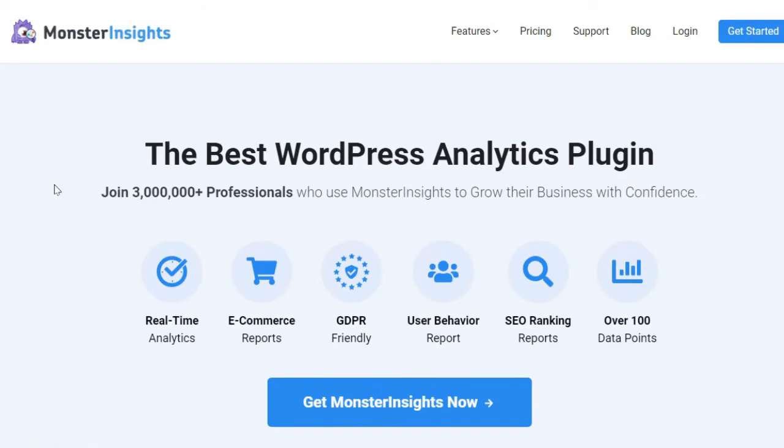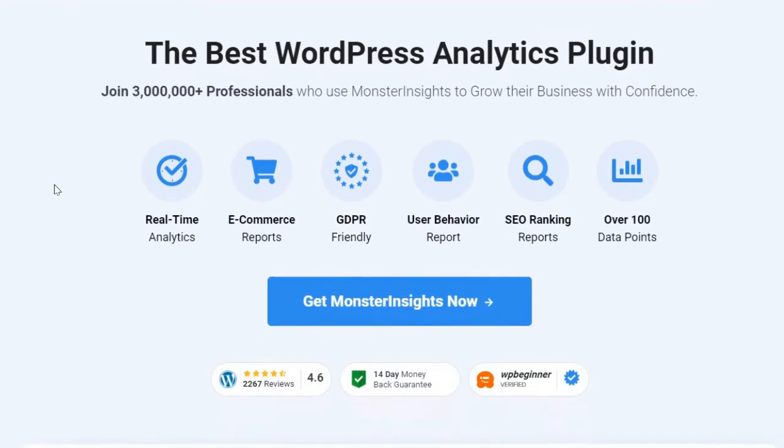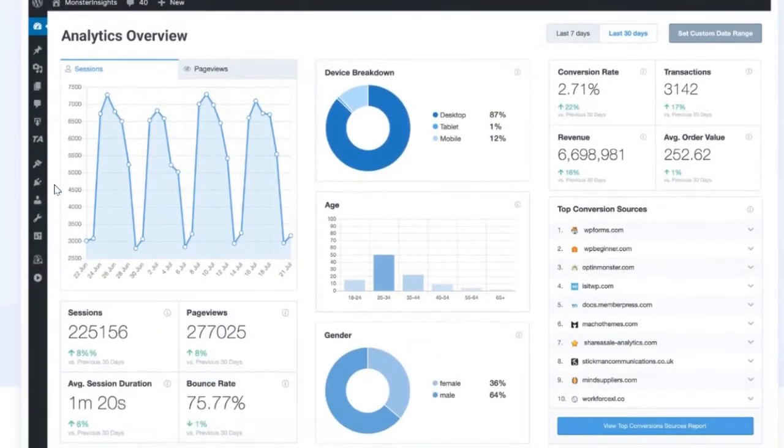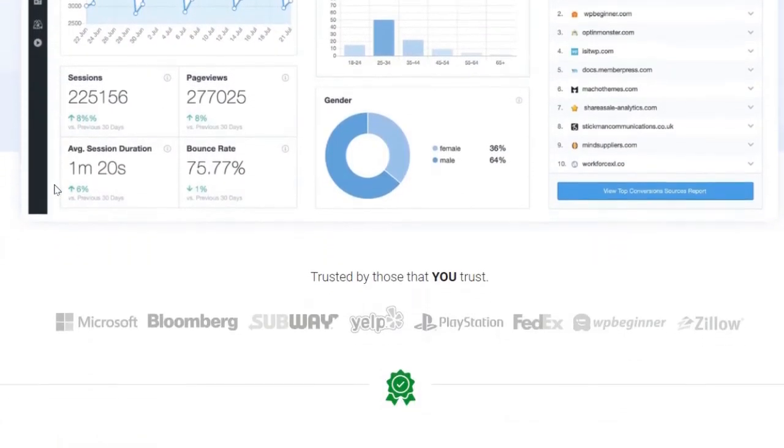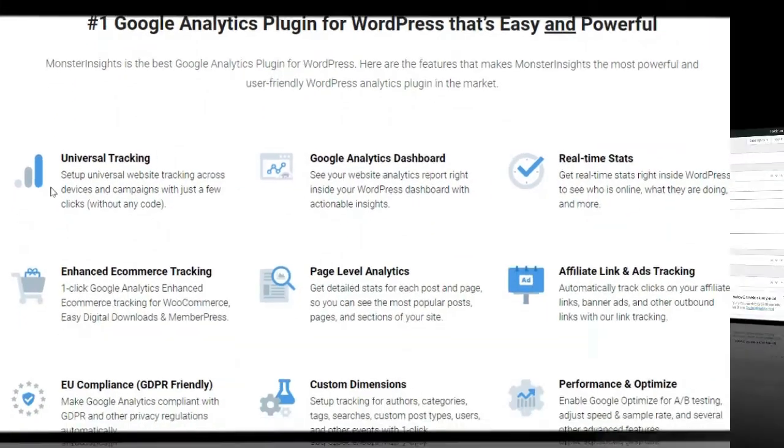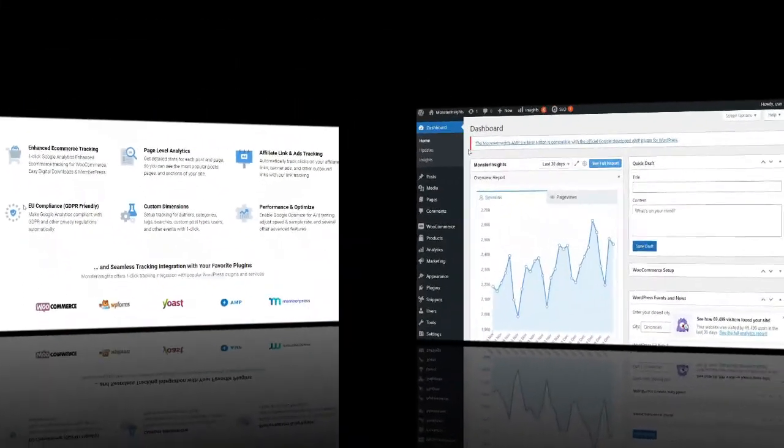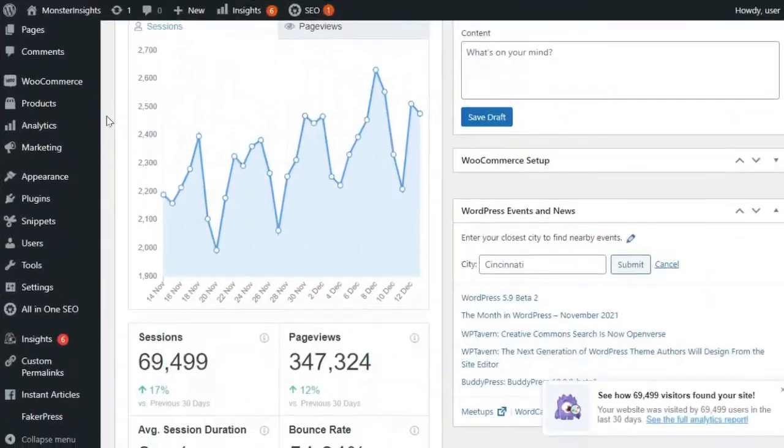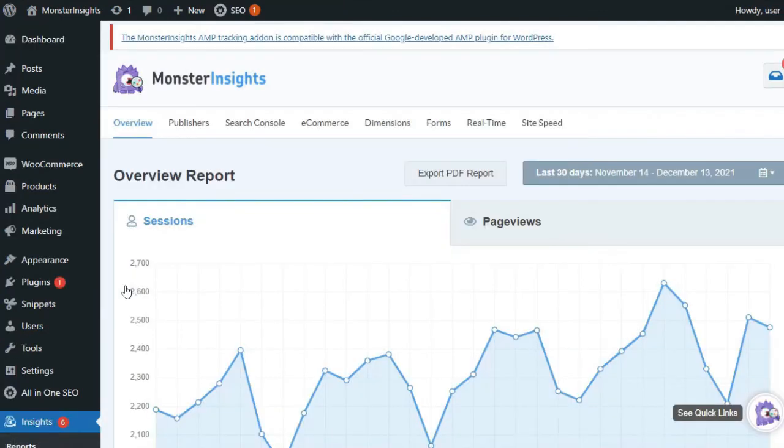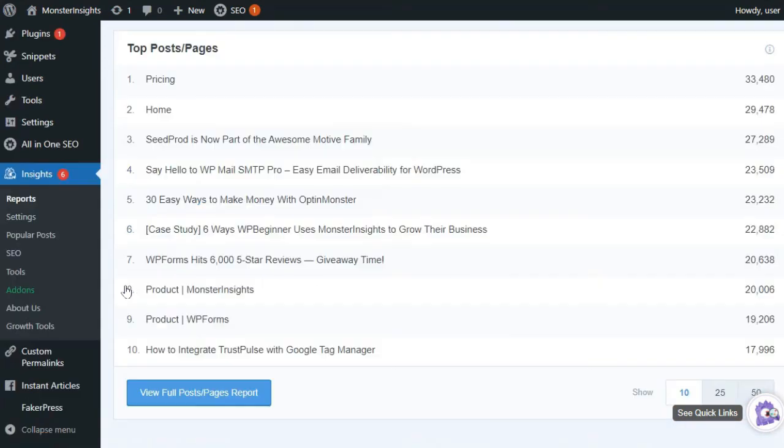If you're using MonsterInsights, you can easily see what your most popular links are right on your WordPress dashboard. Once you've installed and activated the plugin, all you have to do is go to your Admin sidebar, hover over Insights, and then Reports. Scroll down to the Overview report and view the top posts and pages. If you need even more details, you can just click on the View Full Posts report.